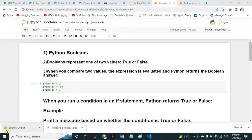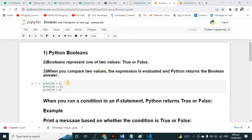Hi friends, in this video I will teach you about Python booleans — how we can use them and where booleans are used. Booleans represent one of two values: True or False.